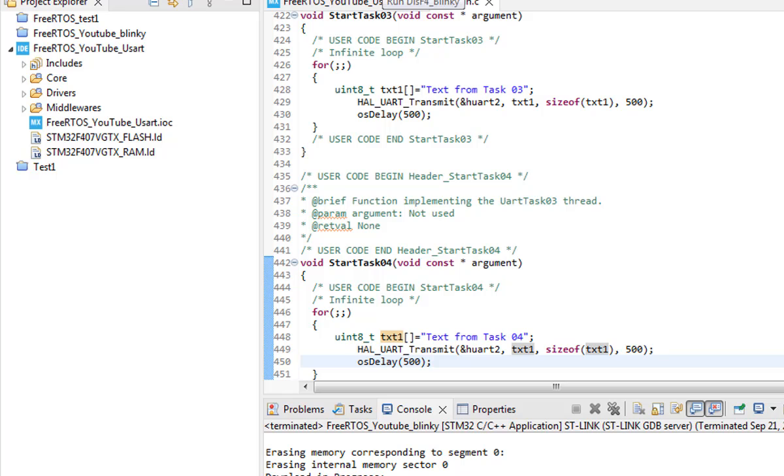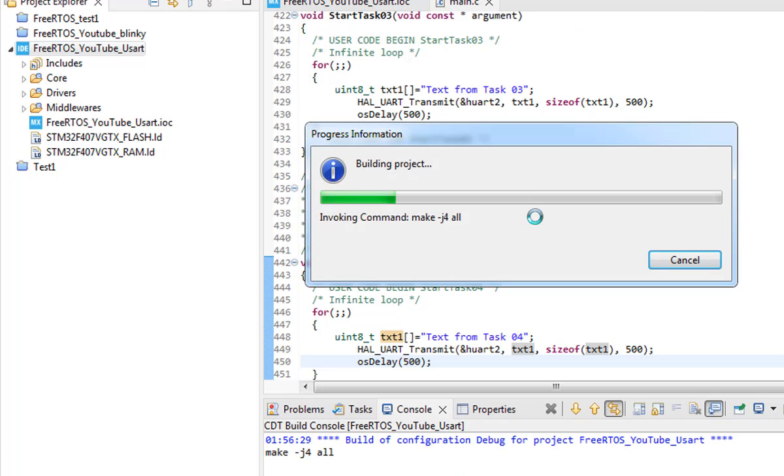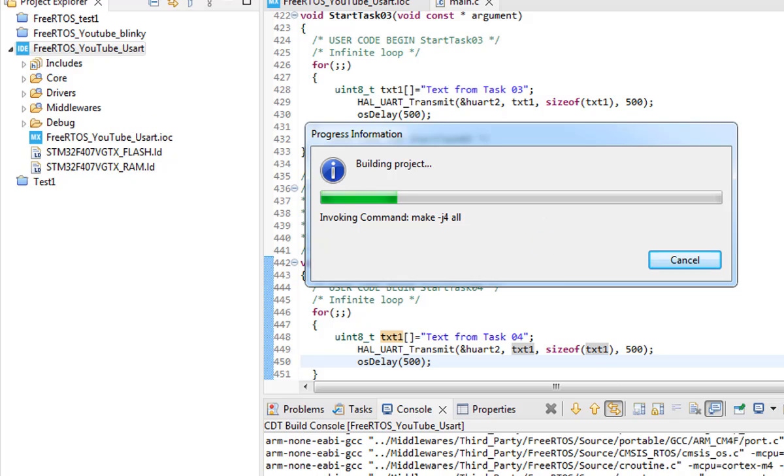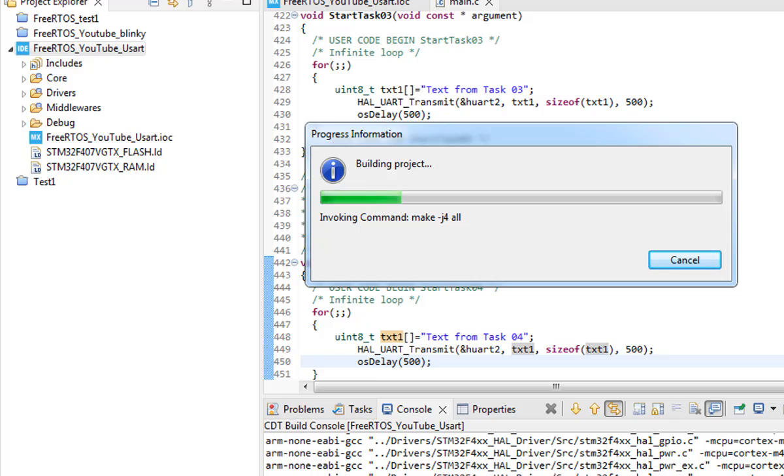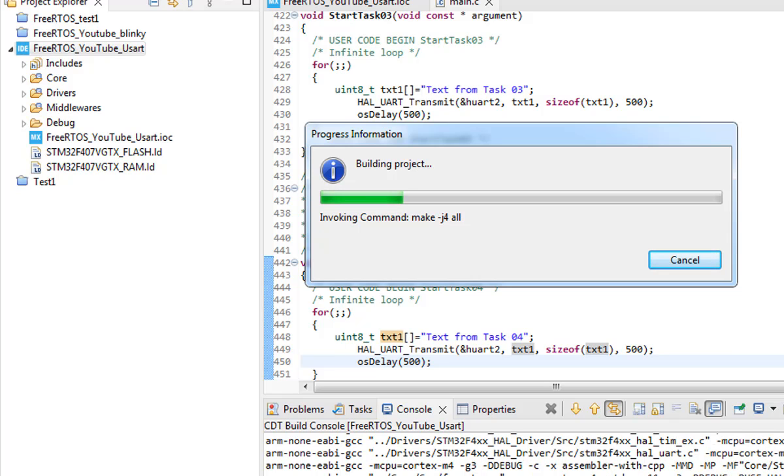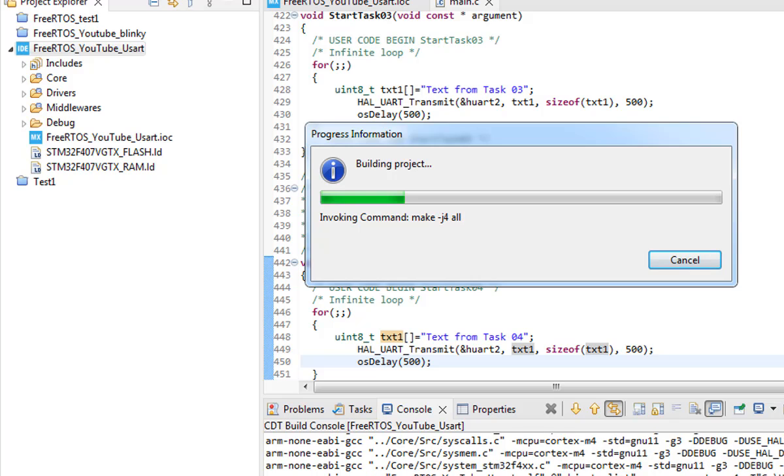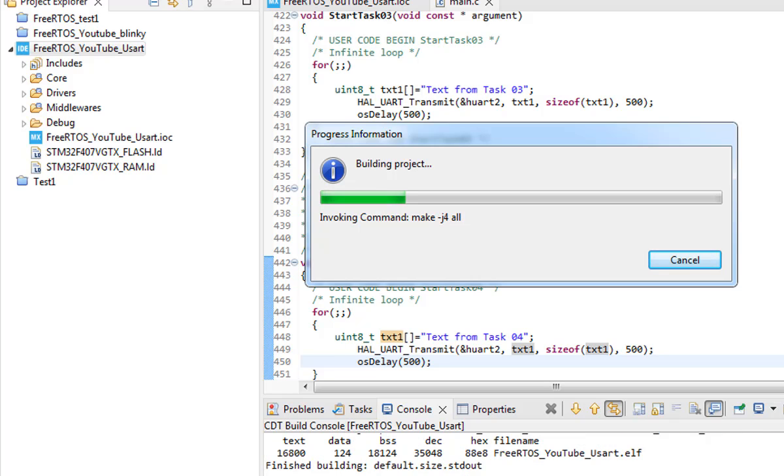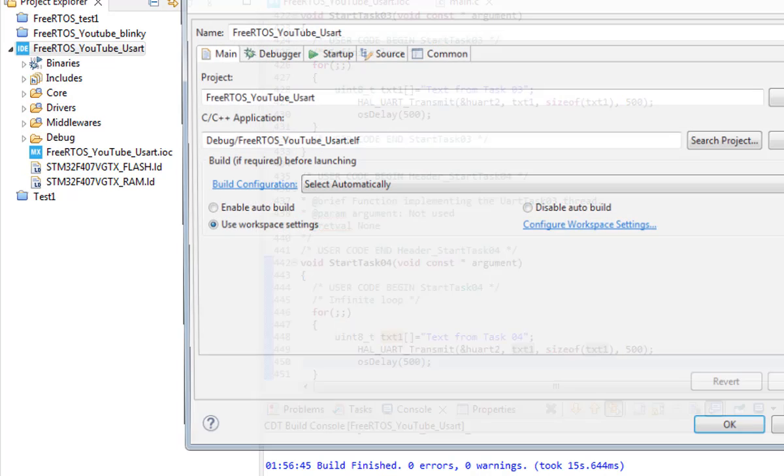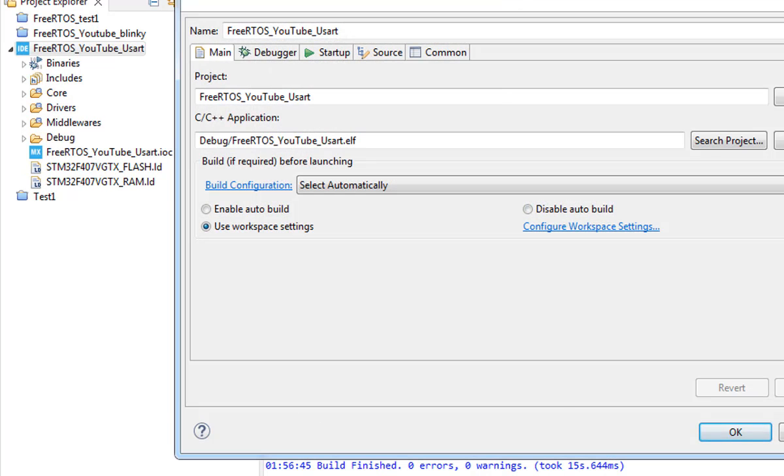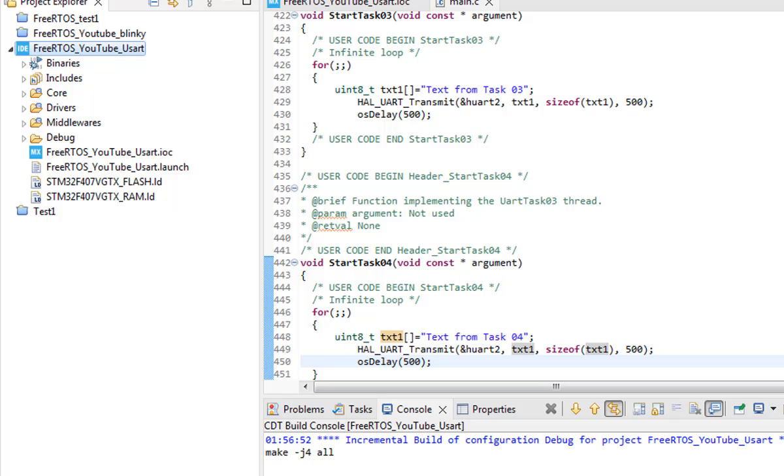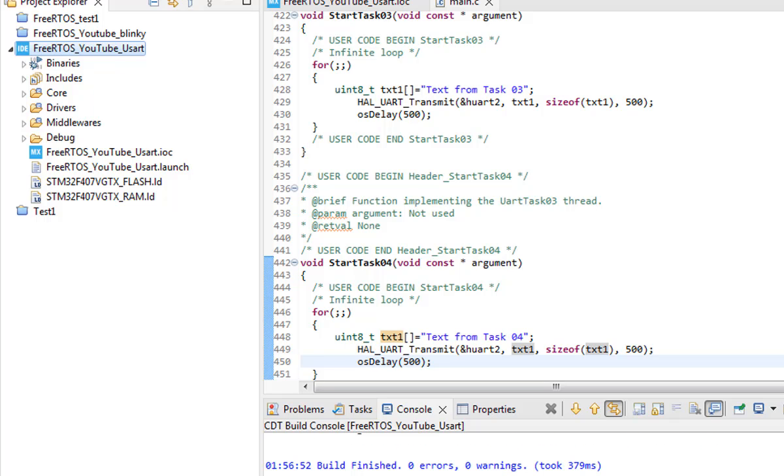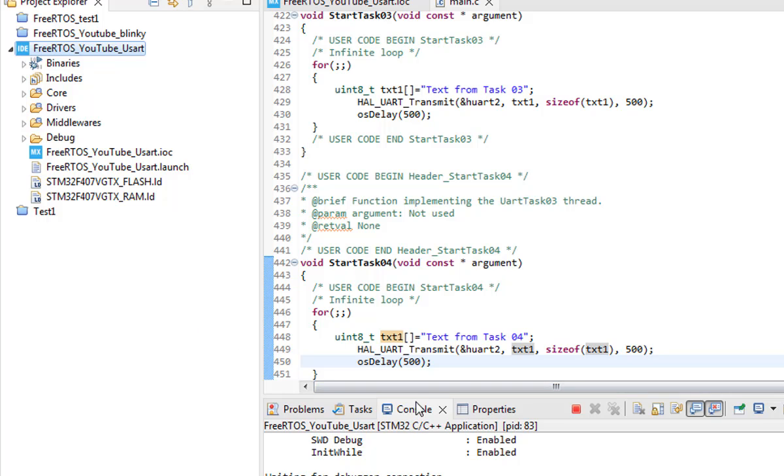So all we need to select our project from the project menu and under the run we will run it as STM32 project and we need to wait for the build to finish. And once the build is finished it will automatically download the code into our STM32 F4 discovery board. And meanwhile I plugged my discovery board. Leave all the configuration as it is.